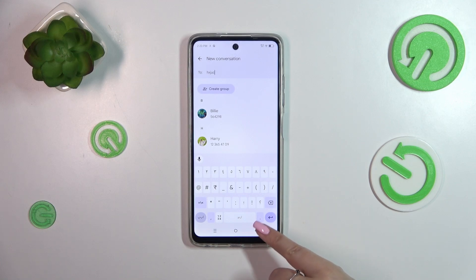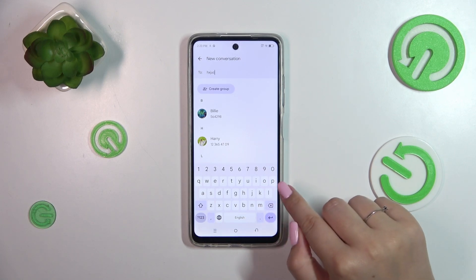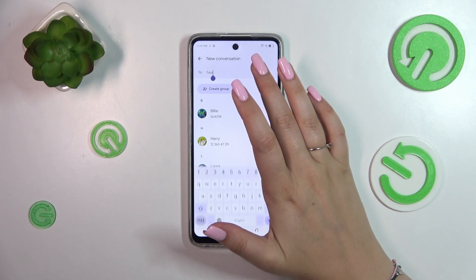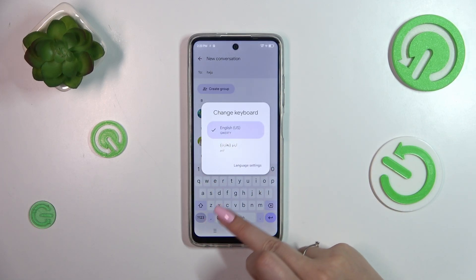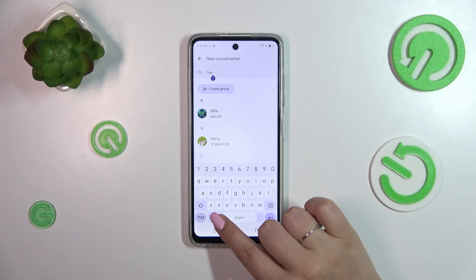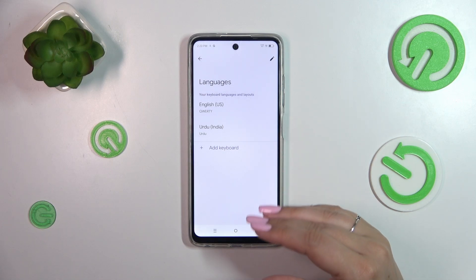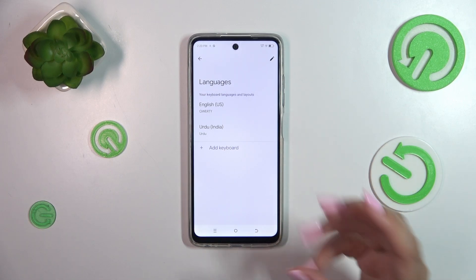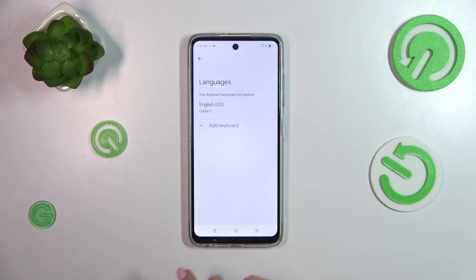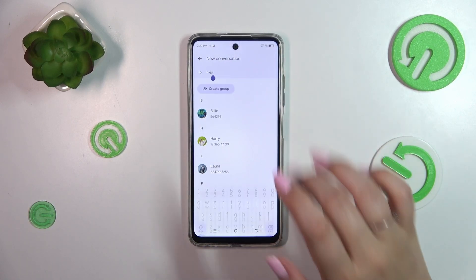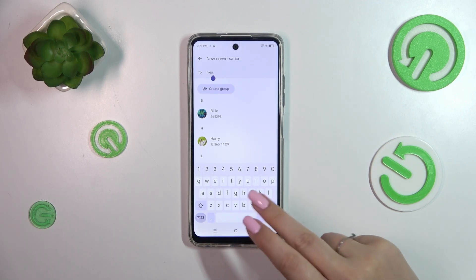Now what I wanted to show you is removing the keyboard language. Unfortunately for some reason we do not have the option bar right now, but we can simply tap and hold the globe icon and then enter language settings. Here we are directly transferred to this section, and all we have to do is tap on the edit icon in the upper right corner, mark the language we want to remove, and tap on the trash bin icon. Now we can go back and as you can see we've got only English left — we do not have any language key to change the language.